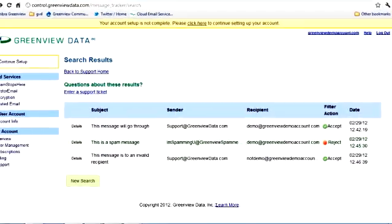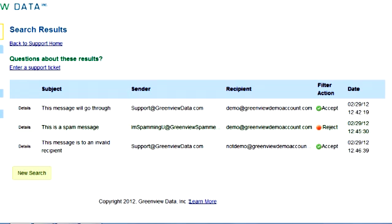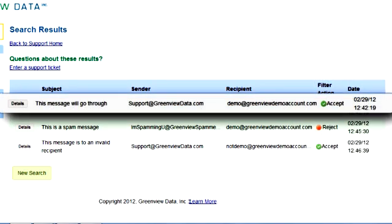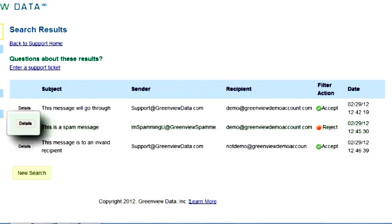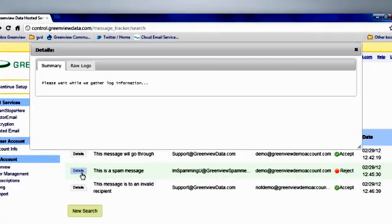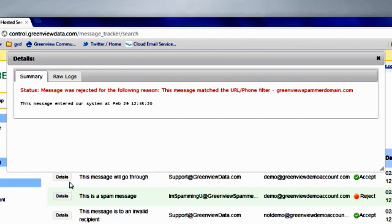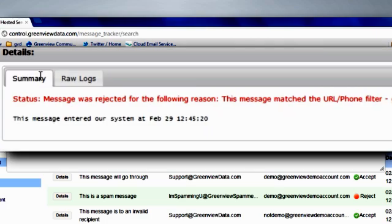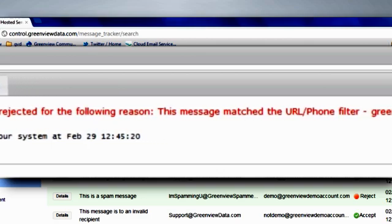Within seconds, you'll see a list of emails that match your search criteria. Take a look at the Filter Action column. Emails that were flagged as spam by us are shown as rejected. Those that we sent on to your incoming mail server are accepted. Look for your missing email. If you find it, click the Details button to find out why. A pop-up opens with two tabs. The Summary tab shows you when the email was received by our data centers, and if it was accepted, or why it was rejected. The Raw Logs tab shows you the log information for that email from our servers. Here, one of our filters identified a domain mentioned in the email as a known spammer, so we rejected it.